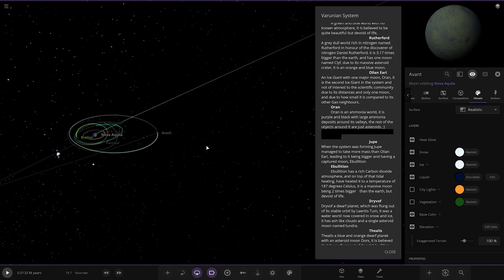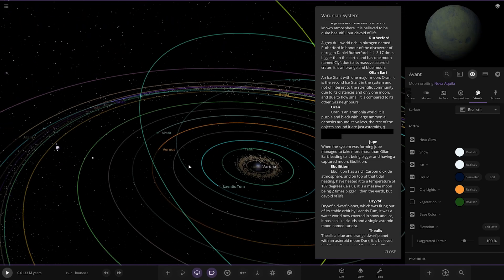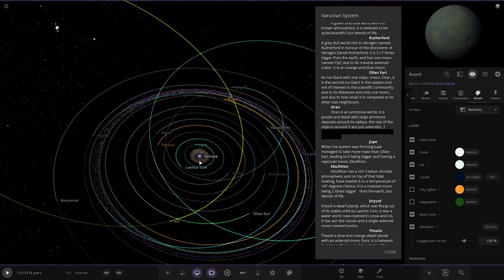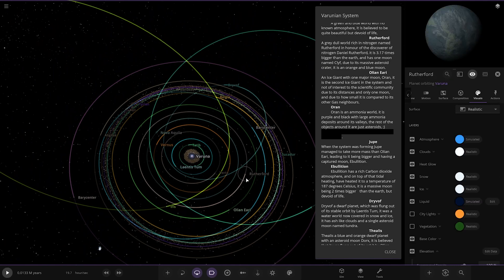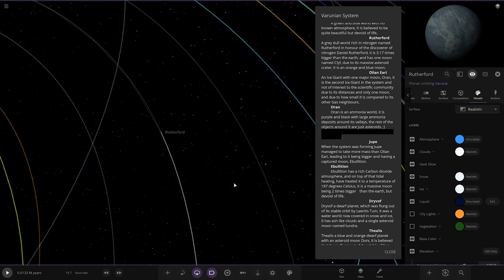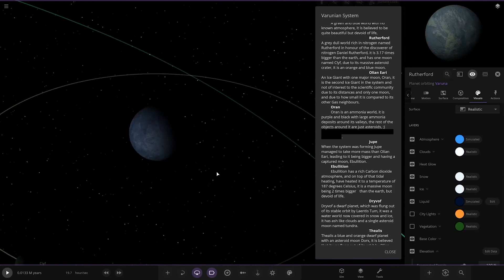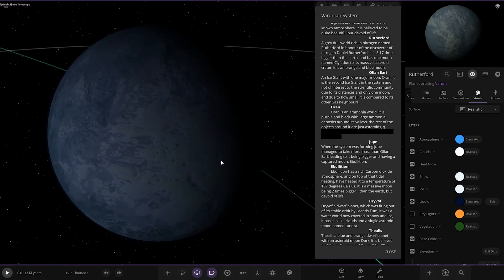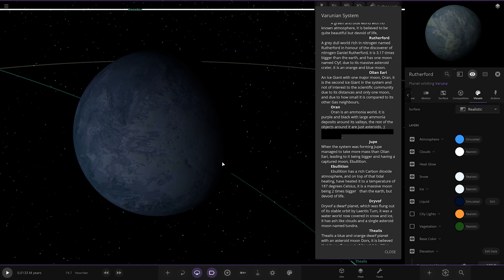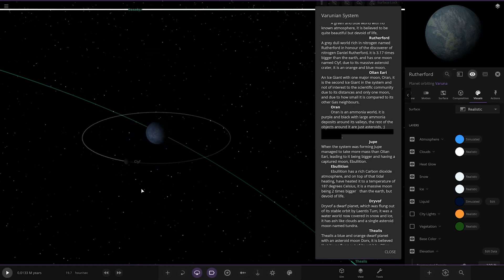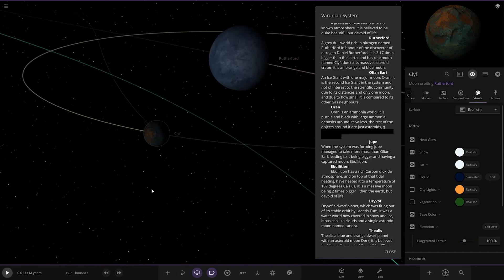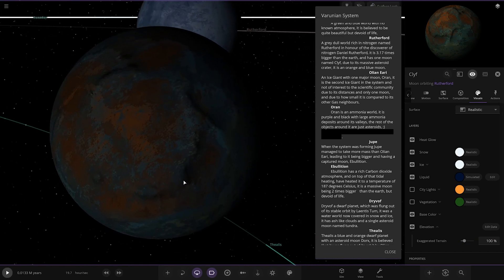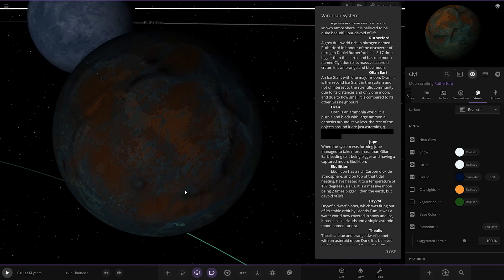Next up we've got Rutherford. A gray dull world rich in nitrogen, named Rutherford in honor of the discoverer of nitrogen, Daniel Rutherford. It's 3.21 times bigger than Earth and has one moon named Clive due to its massive asteroid crater. It has an orange and blue moon. There's the Clive object, cool.